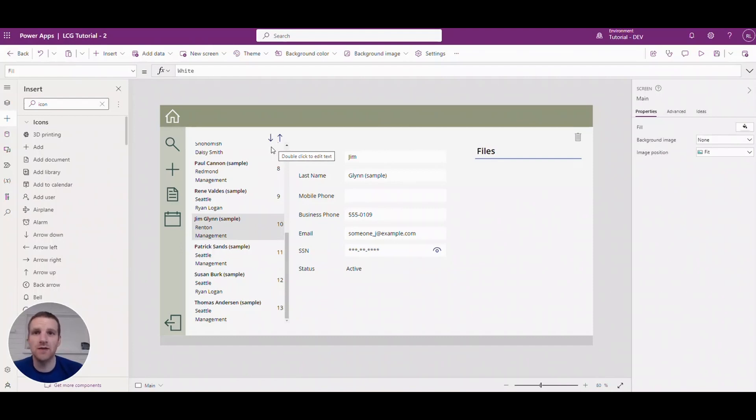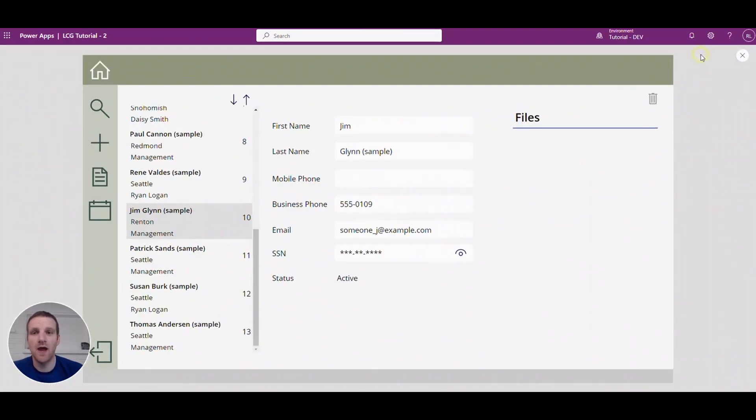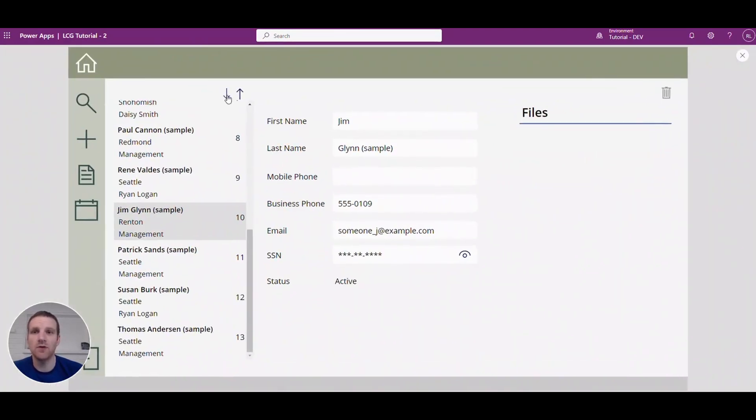Hey everyone, this is Ryan. In this video we'll take a look at implementing up and down arrows in our app so that we can toggle through a gallery like this.